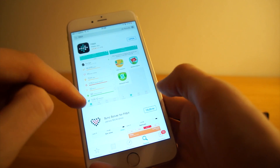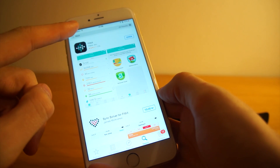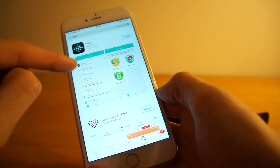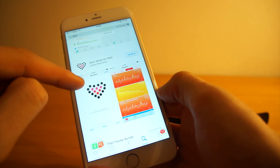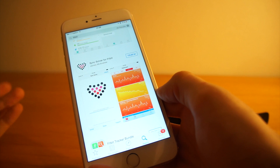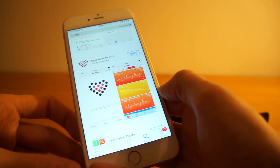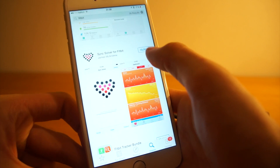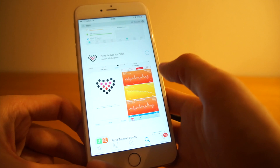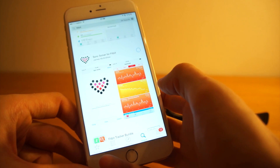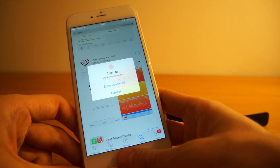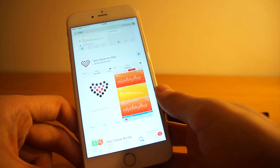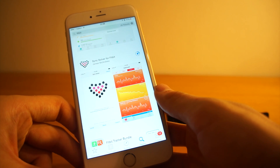If you go to the App Store and search for Fitbit, after the official Fitbit app you will see Sync Solver for Fitbit. This app is about $2 or $3, but it will grab the data from your Fitbit account and shoot it straight into the HealthKit app. So now I'll just buy this app and let's see if it works out.